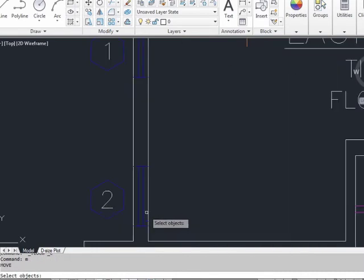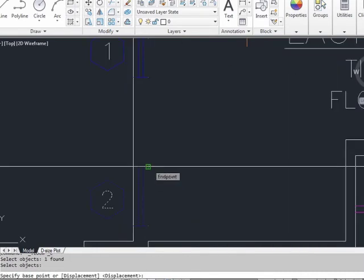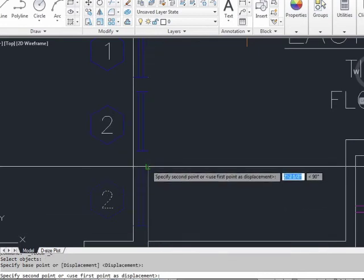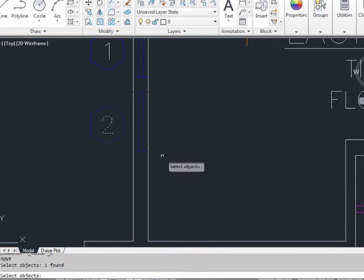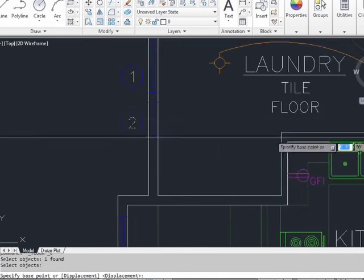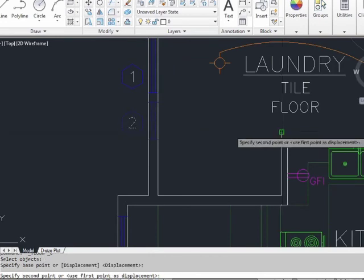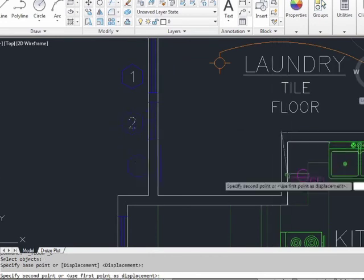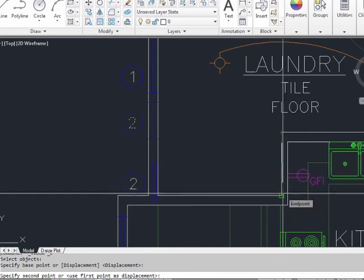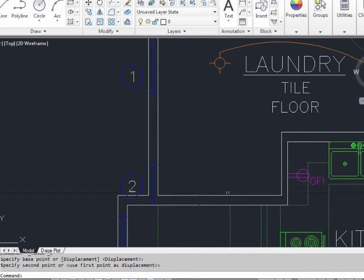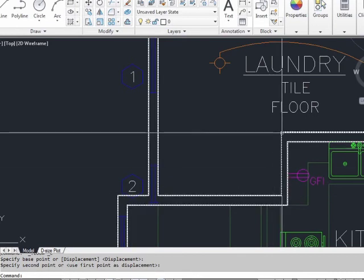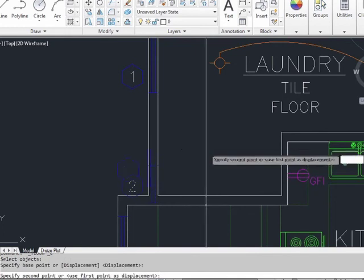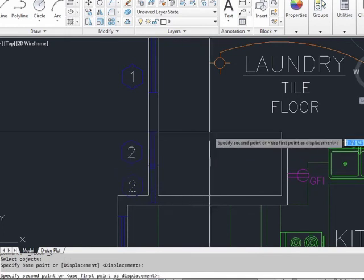I can do the same thing with the move command. I can pick this point, and then move it to this point. I can pick an object with the move command, and select a displacement point far away from it, like the end point of this wall. And now move it down, here. Now, it doesn't make any sense to put a window here, but you see the point. I can pick it from anywhere, and I can move it to anywhere.